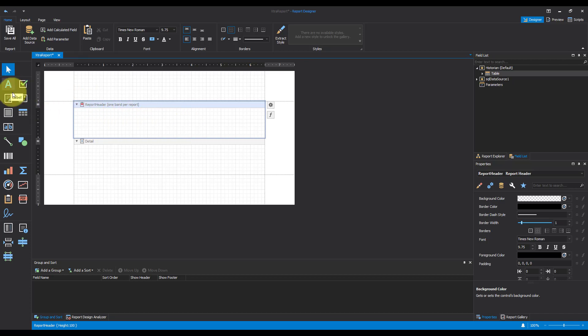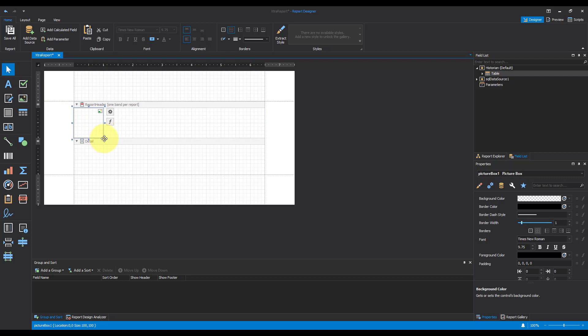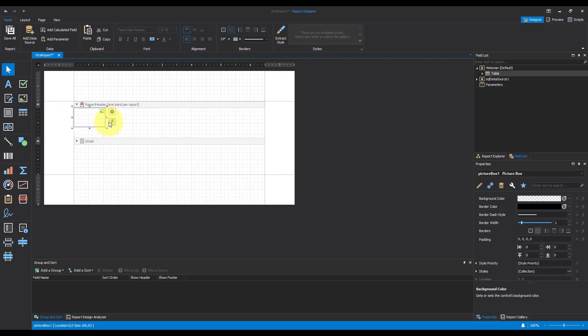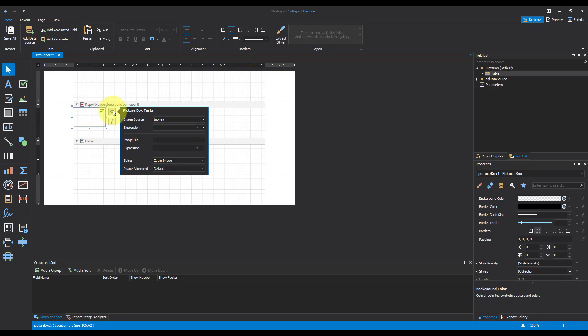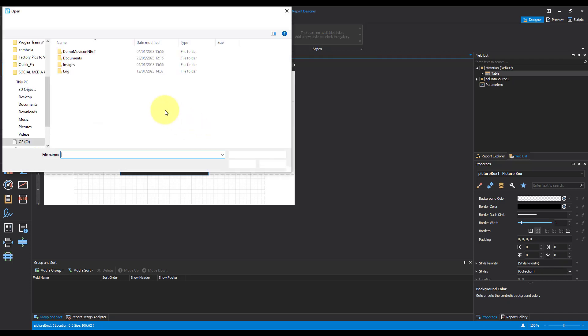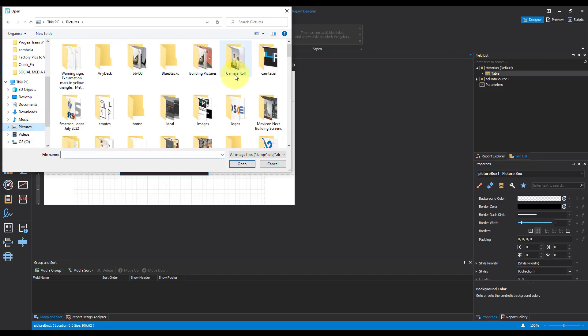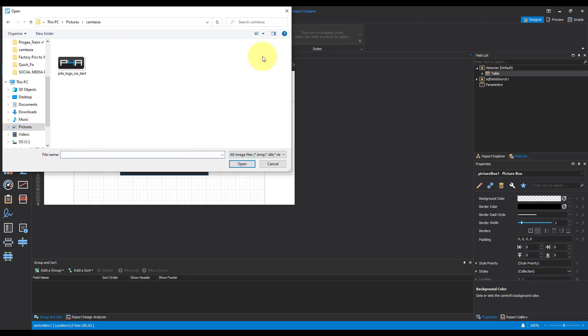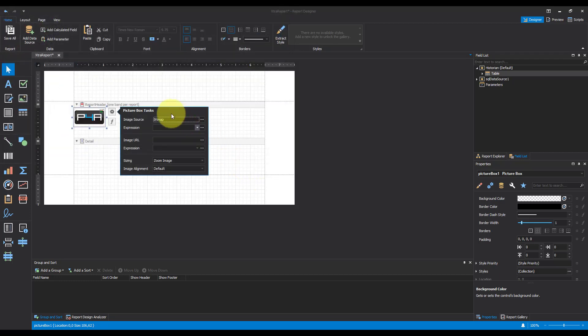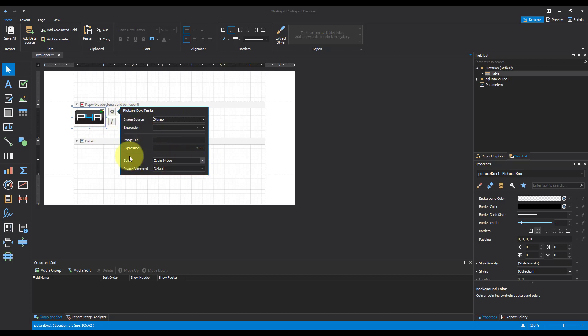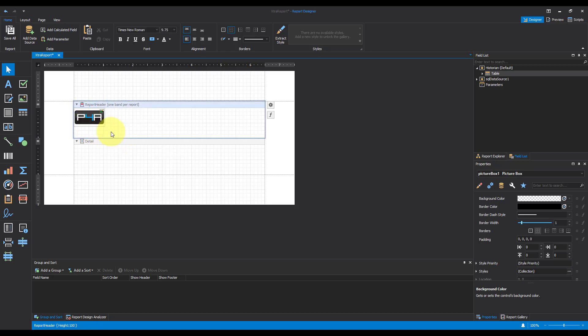And we then want to add an image in. Click the Settings button. Select the image source. And then I've got the sizing as well, to say Zoom image, to fit it to the box.